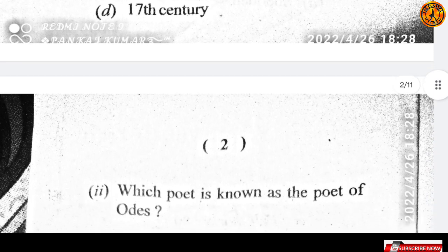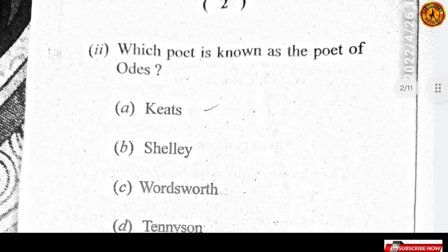Which poet is known as the poet of odes? इसका सही answer है Keats — John Keats.